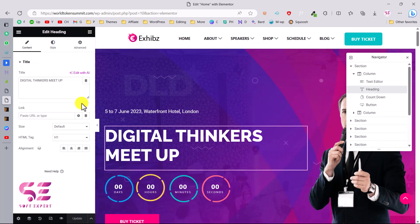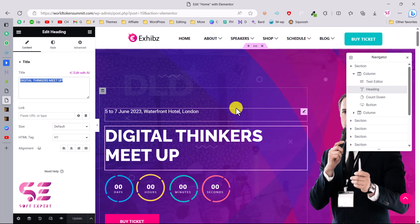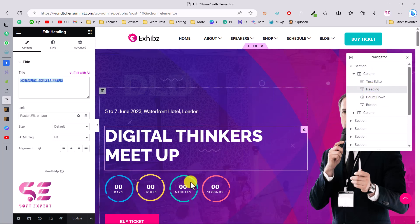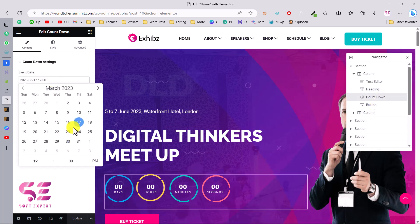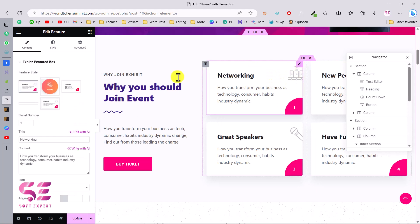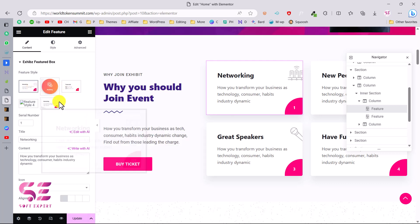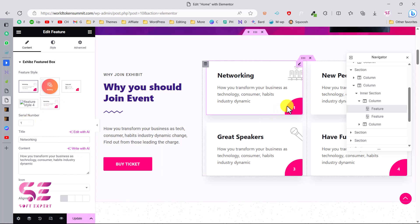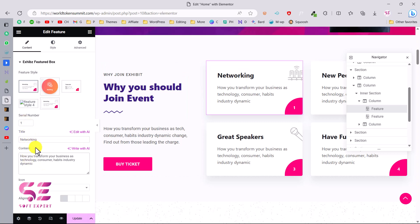To change the title, click on it and type your own text. The Navigator panel lets you navigate to different sections — the first section has a two-column layout with text, a heading, a countdown, and so on. To edit the countdown, click on it and change the date. The feature boxes let you change the styling — Style 1, 2, or 3 — and you can edit the number, the networking title, and the description very easily using Elementor.